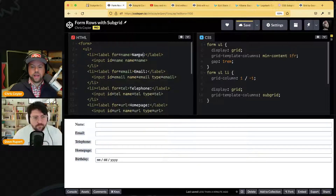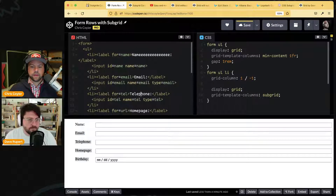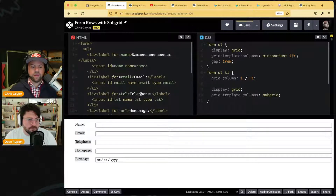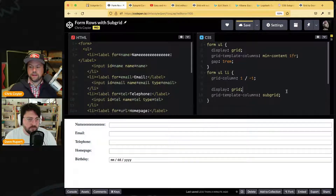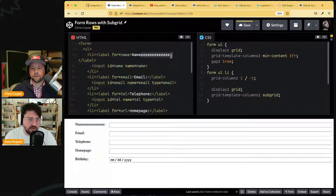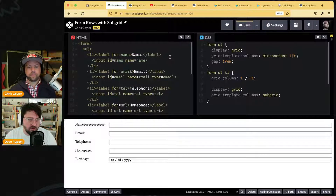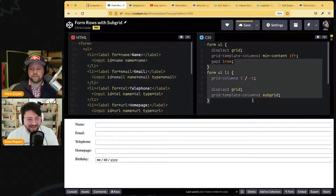Now if I type a longer name, they're all going to react together — it's like the min-content of all of them combined. That's the power of subgrid, quickly demonstrated. If we give this to designers they will be so powerful.